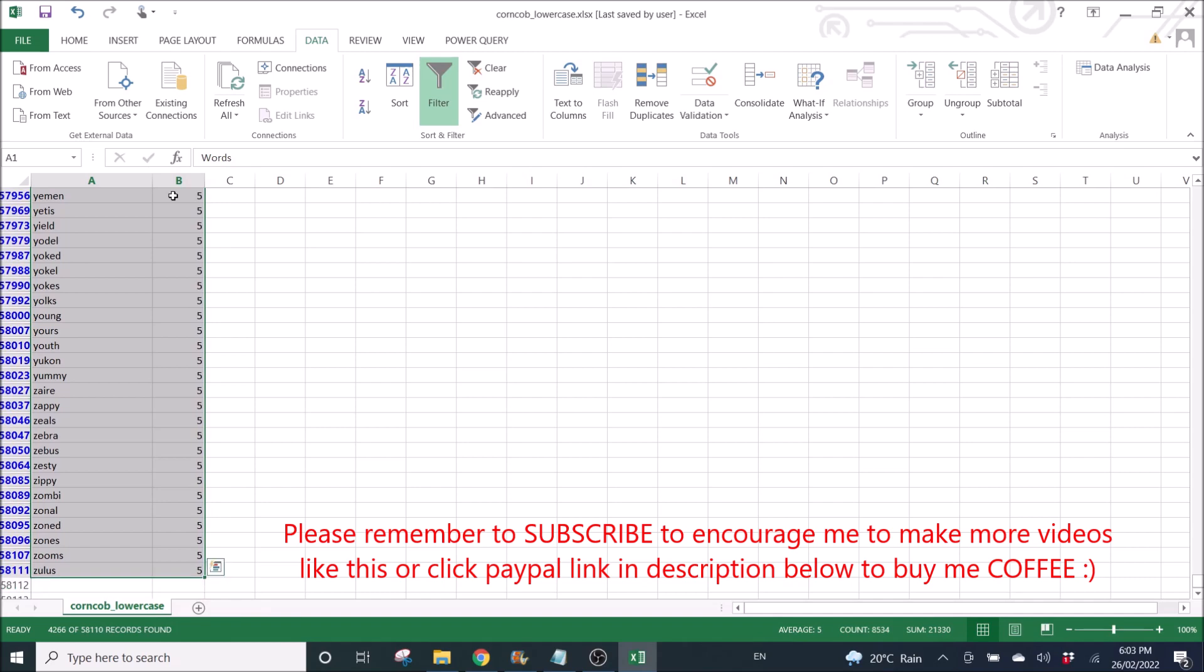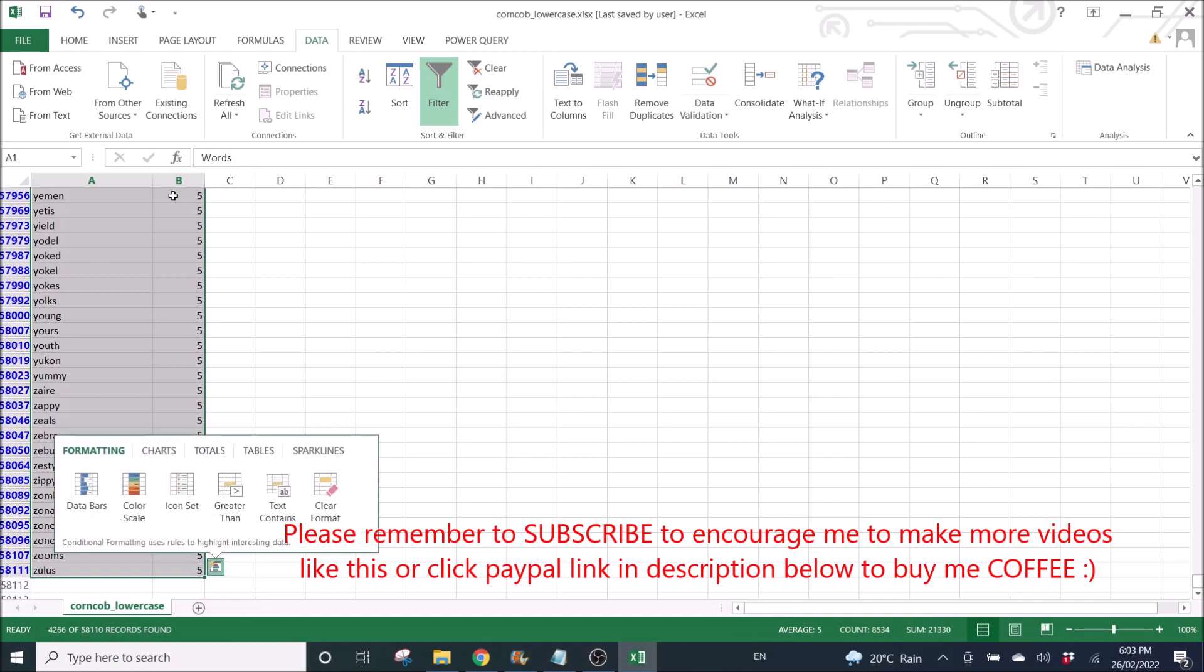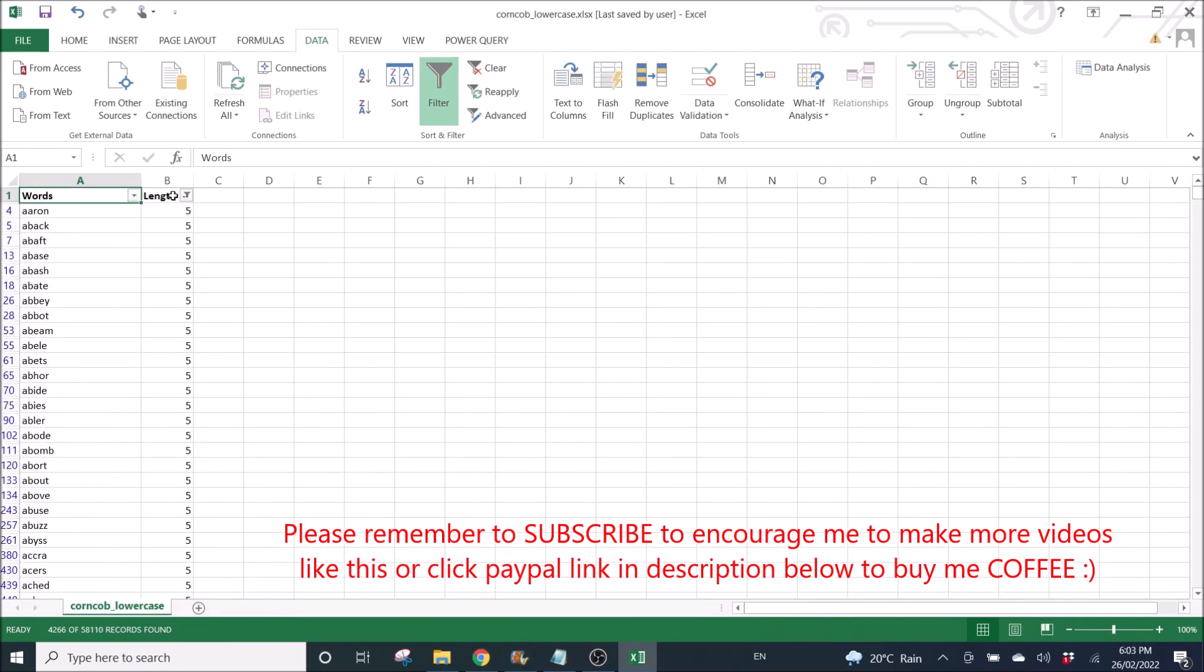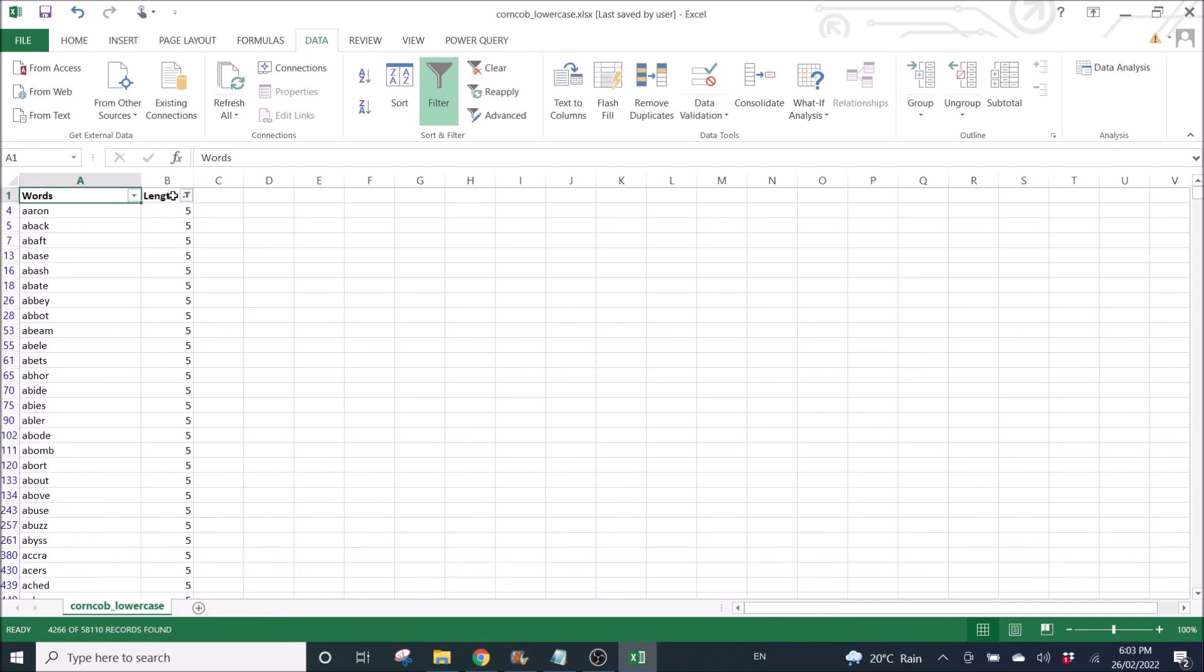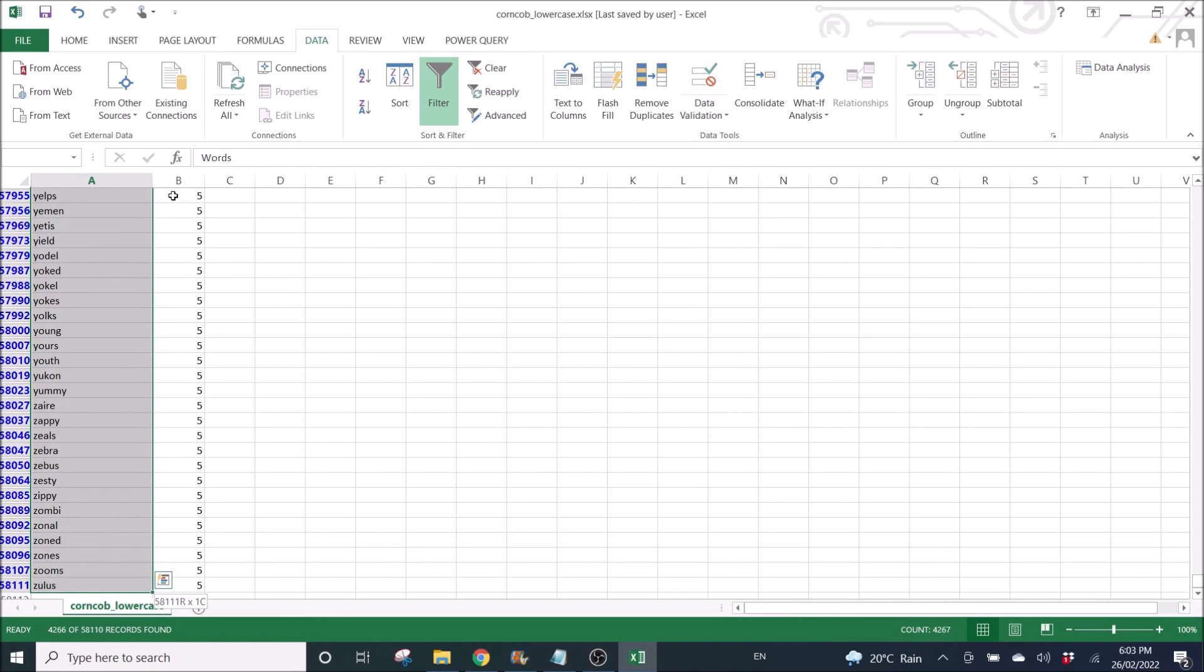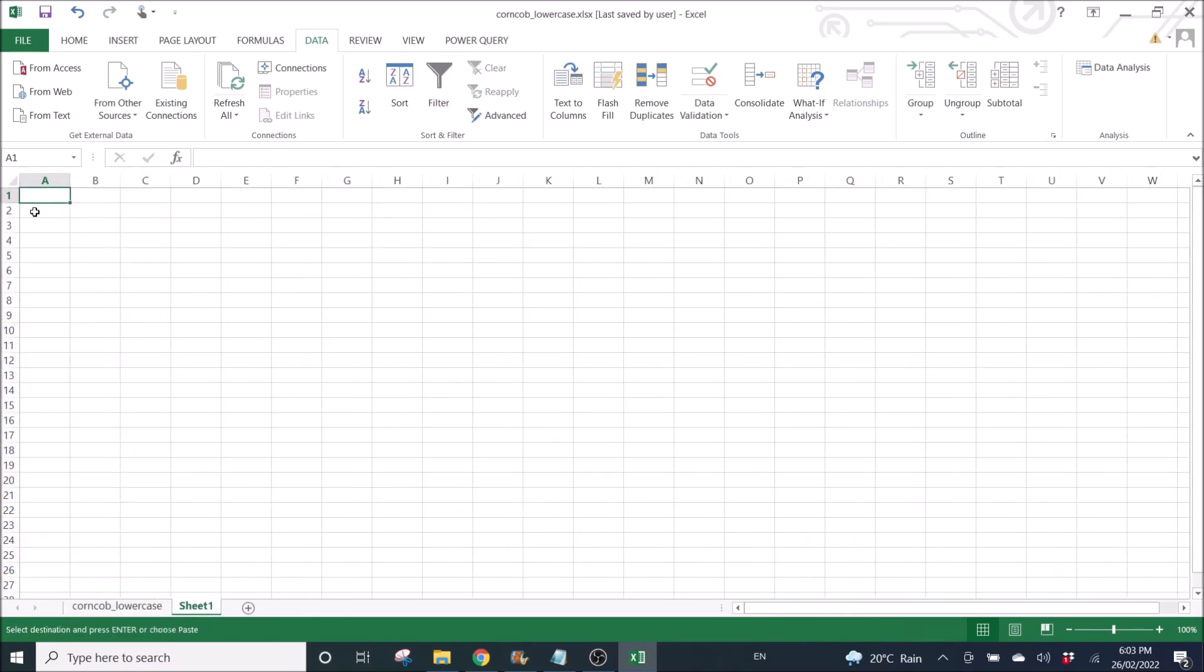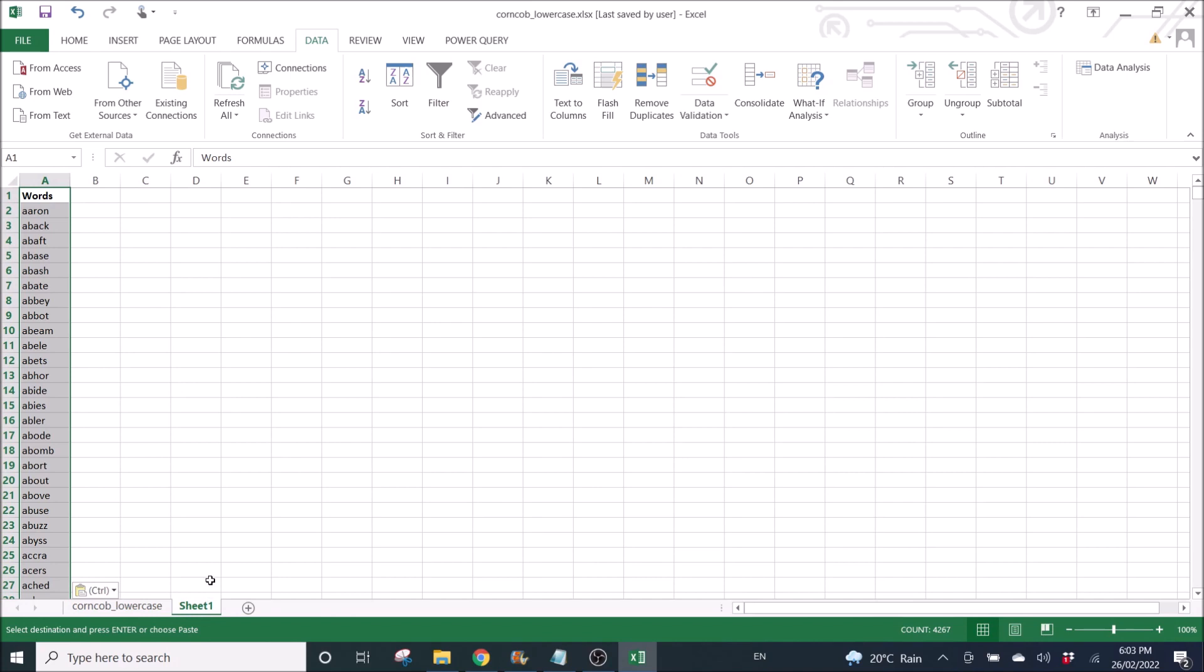I copy all the words with five-character length into a new sheet. I'm going to rename the sheet to five characters.